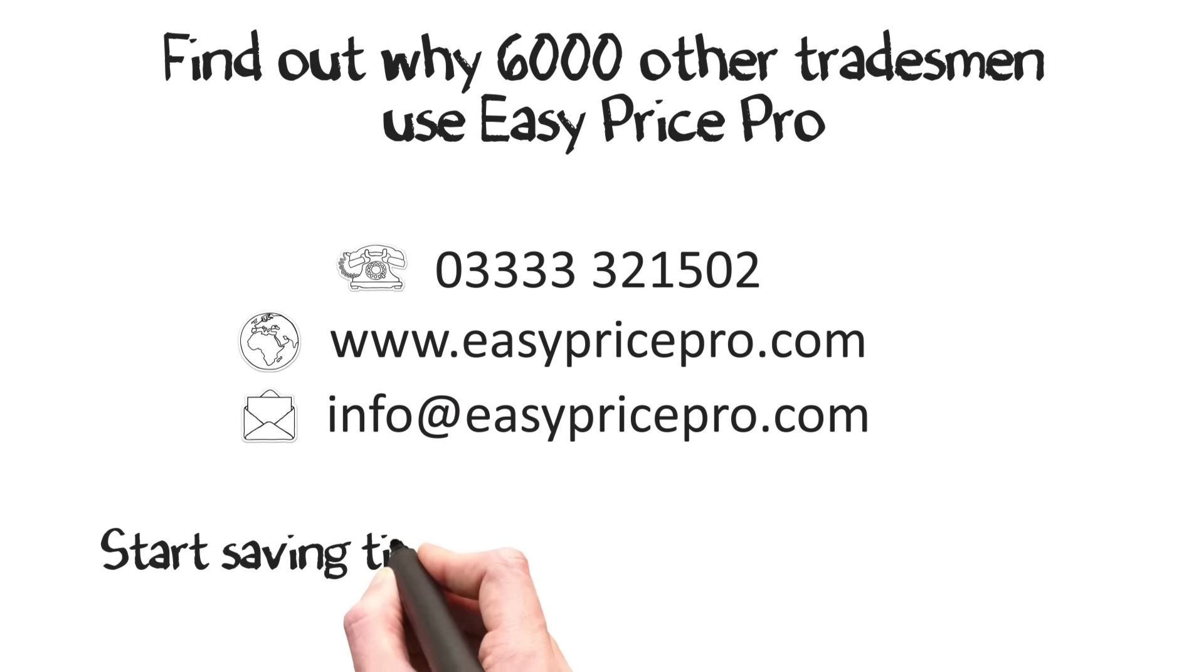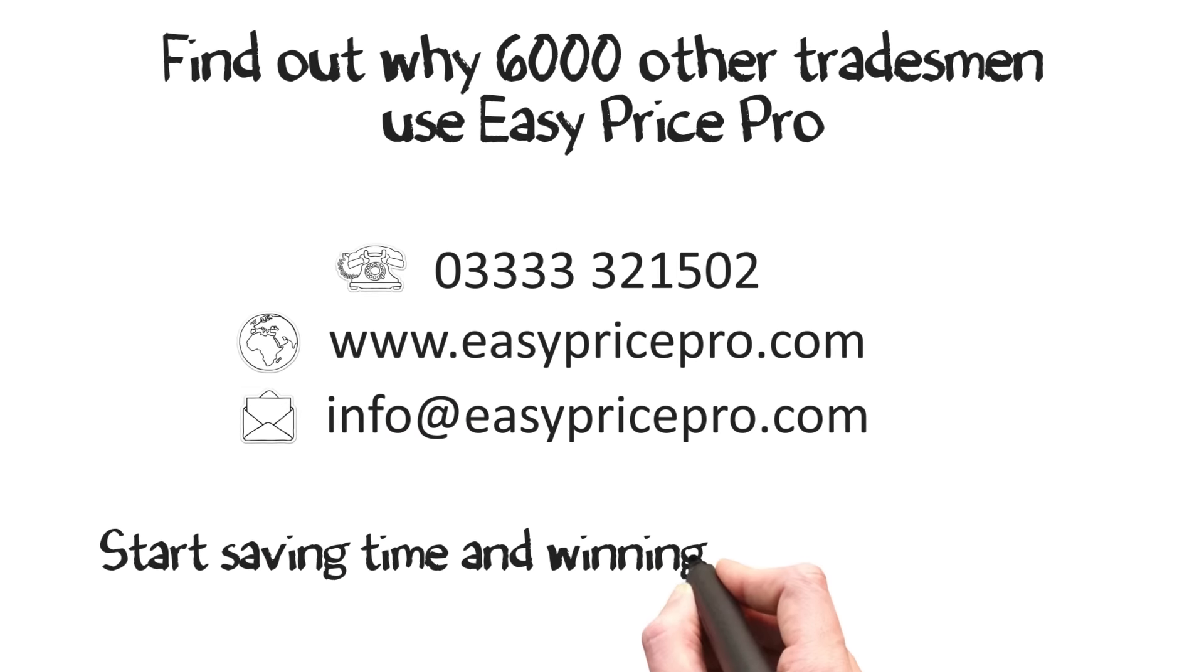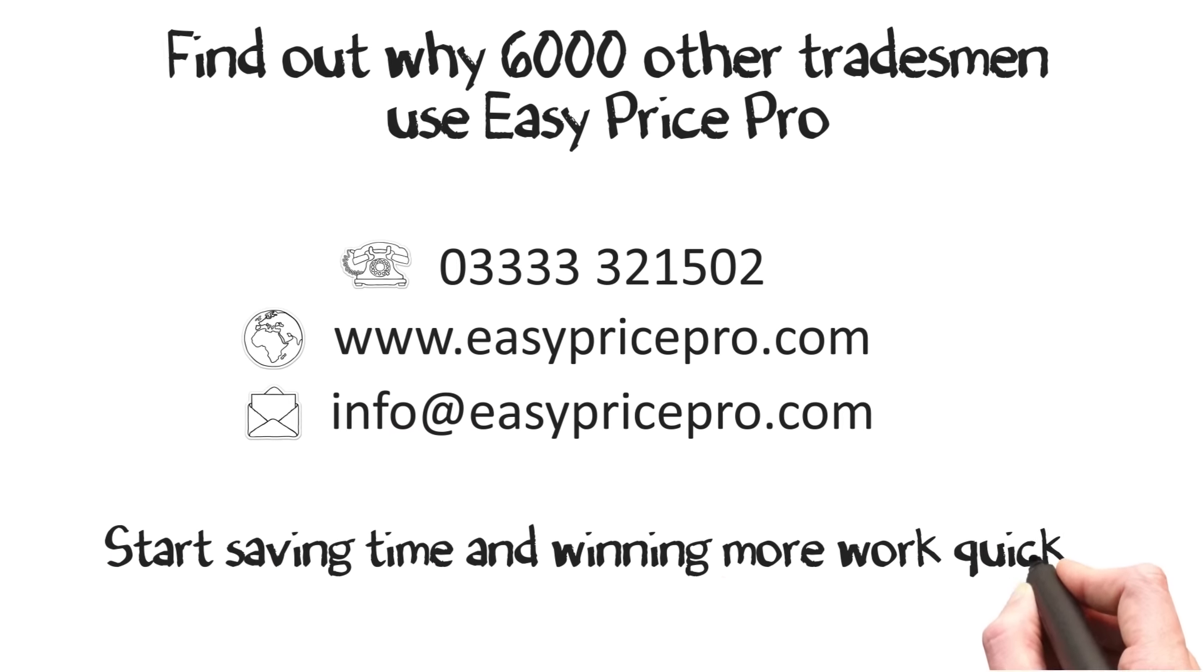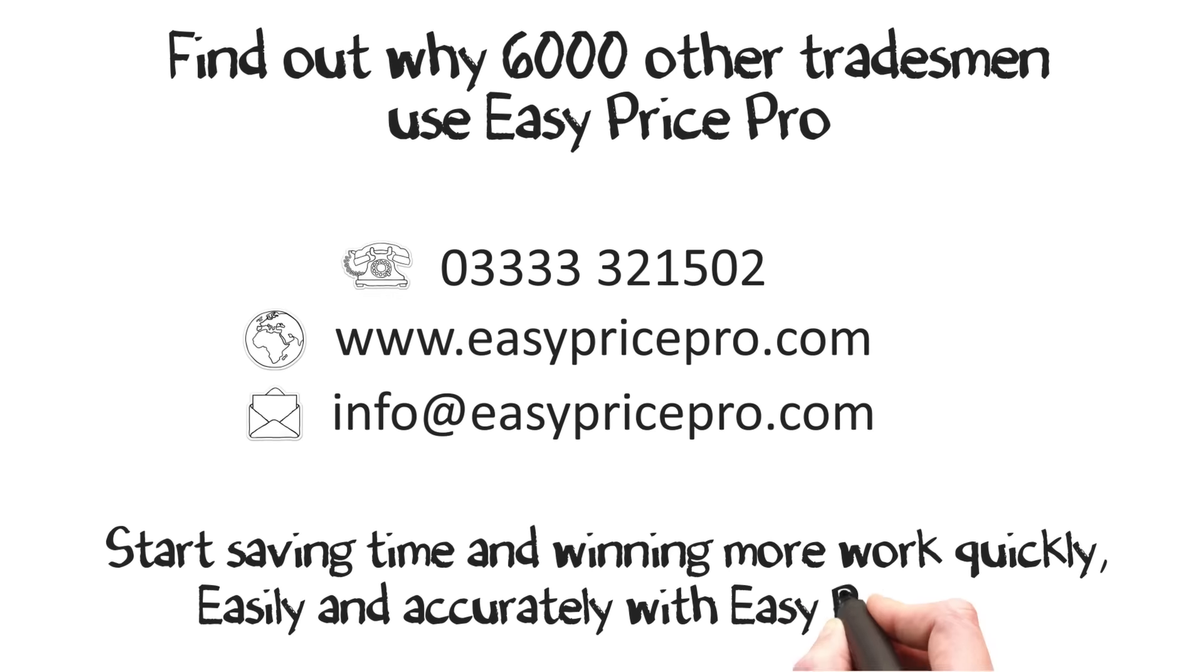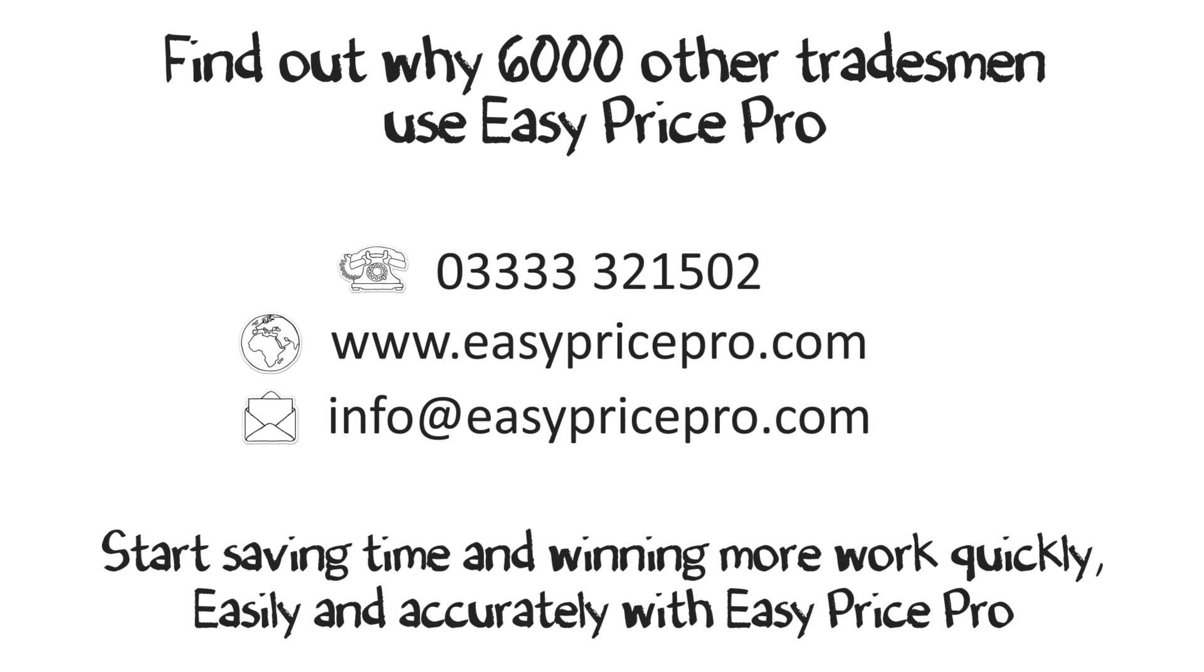Start saving time and winning more work quickly, easily and accurately with EasyPrice Pro.